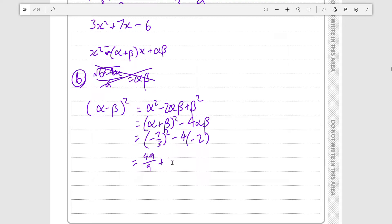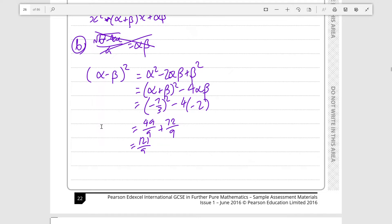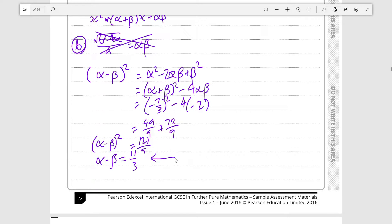Substituting our values: (alpha plus beta) is minus 7 over 3, so (minus 7 over 3)² minus 4 times (minus 2). That gives 49 over 9 plus 8, and writing 8 as 72 over 9, we get 121 over 9. Since (alpha minus beta)² is 121 over 9, alpha minus beta is the positive root, 11 over 3. This is justified by the fact that alpha greater than beta means alpha minus beta must be greater than 0.